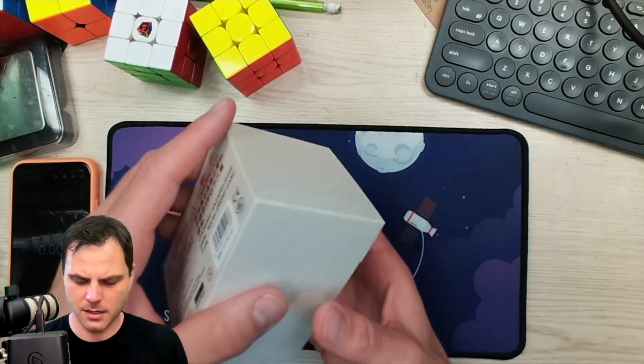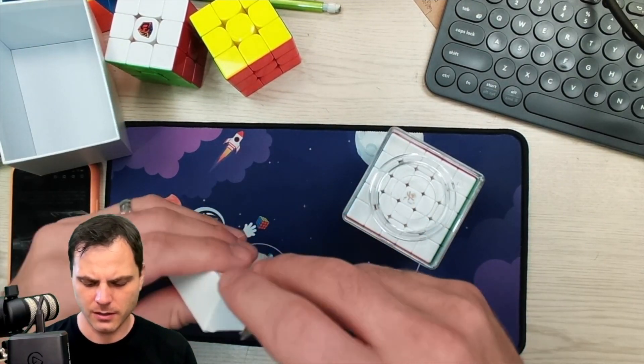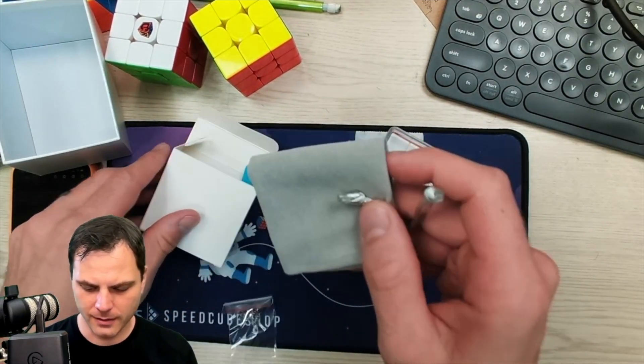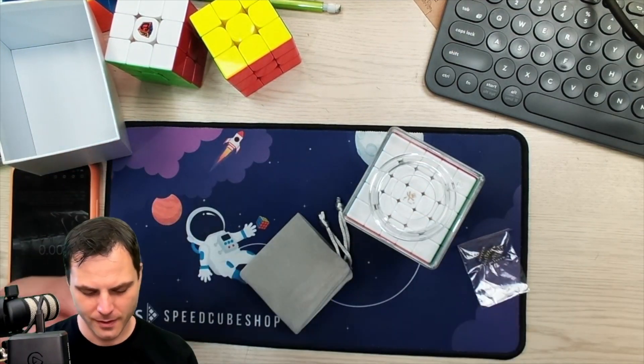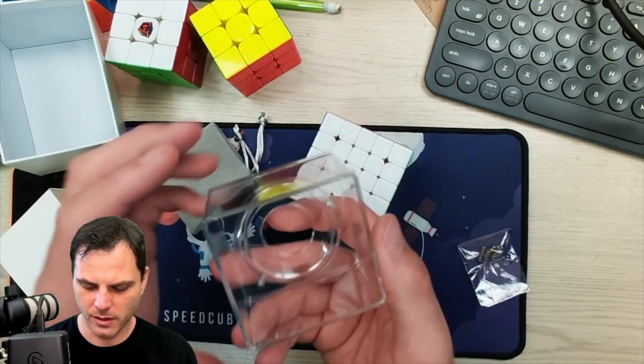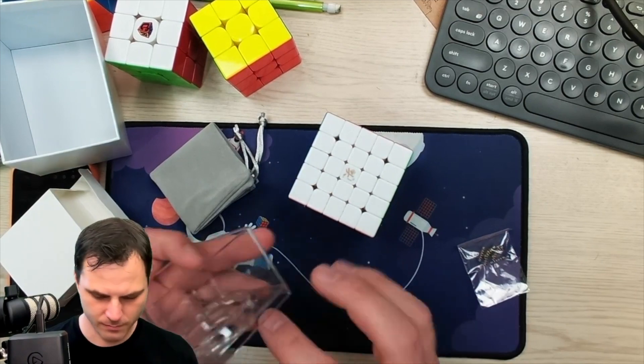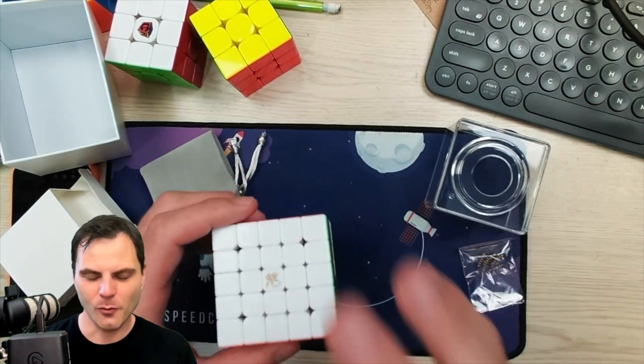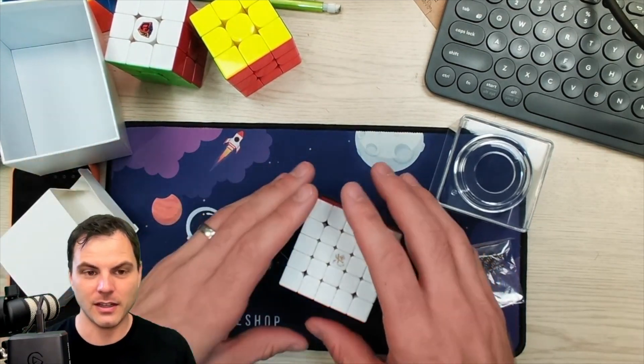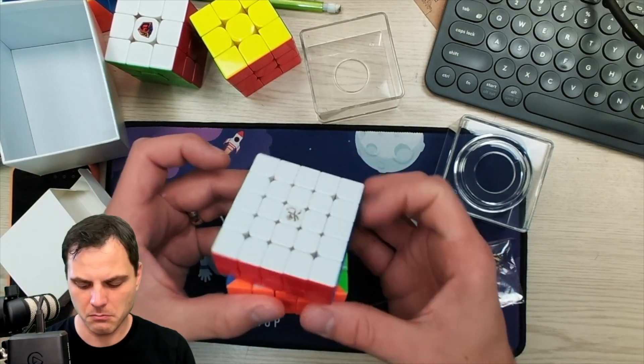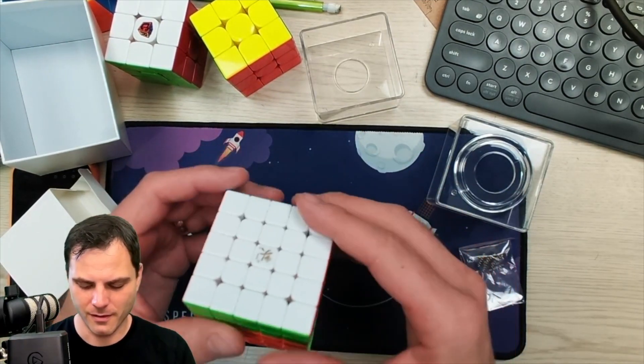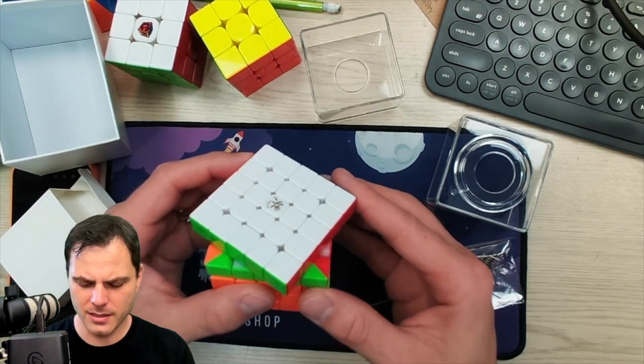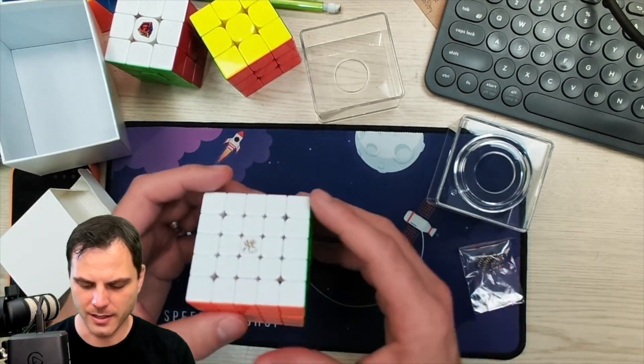I've heard some positive things about this. I've heard some not-so-positive things. What I've heard that's not so positive is that it feels very loose. Tensions are a little loose. Not too bad, though. Very, very light, very fast-turning. Okay, that needs to be tightened.